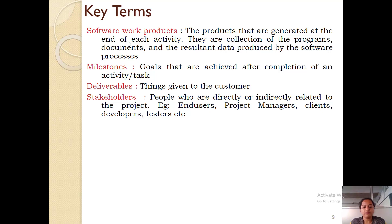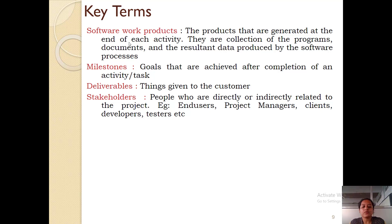Next one is milestones. Whenever we follow a proper software development process, we have to decide the milestones — that is, after how much time what amount of work should be completed. Those targets or goals are called milestones. Next one is deliverables. These are the work products which are actually given to the customer, and such work products are called deliverables.